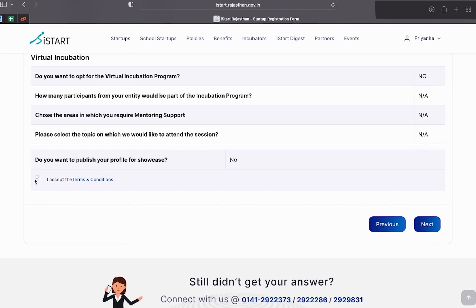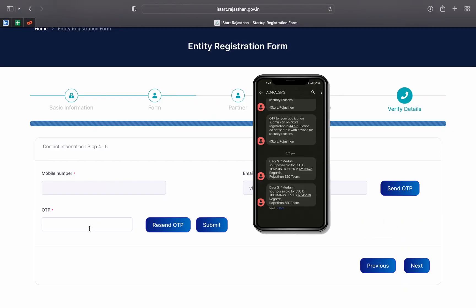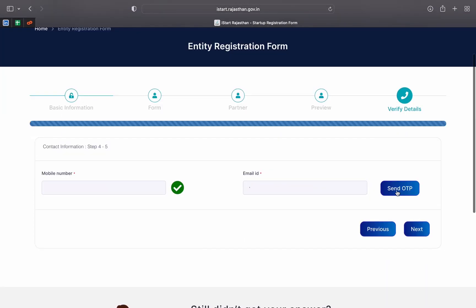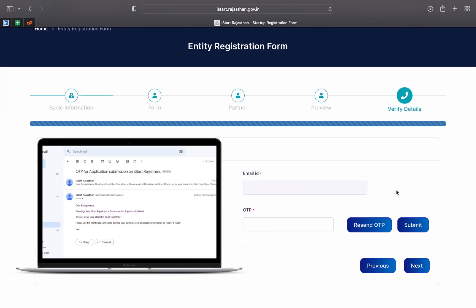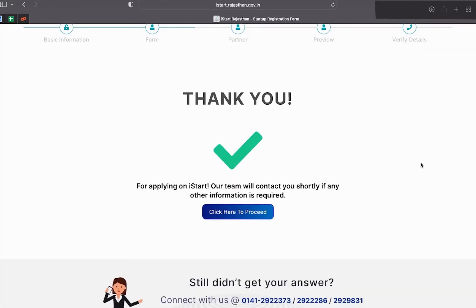Last step is verify details, in which the mobile number and email ID details of the selected representative are verified using OTP. And finally, the startup has been successfully registered on iStart.